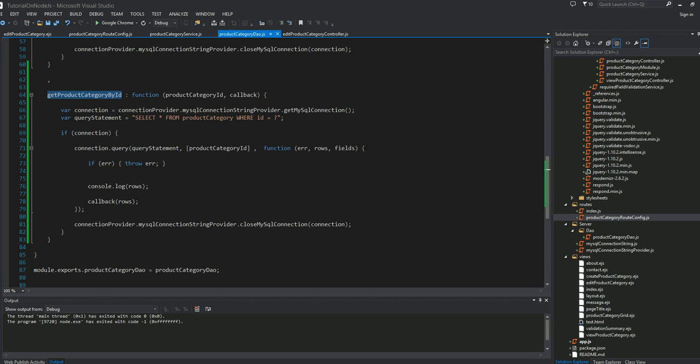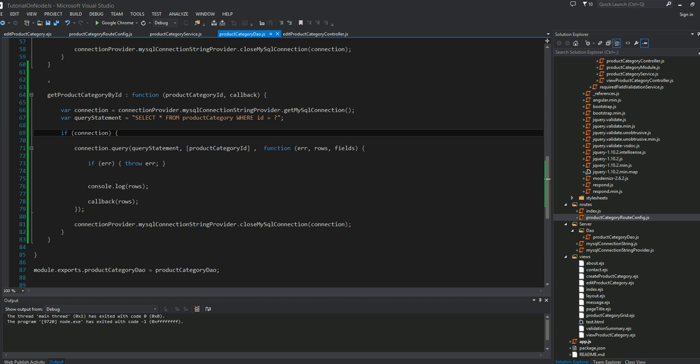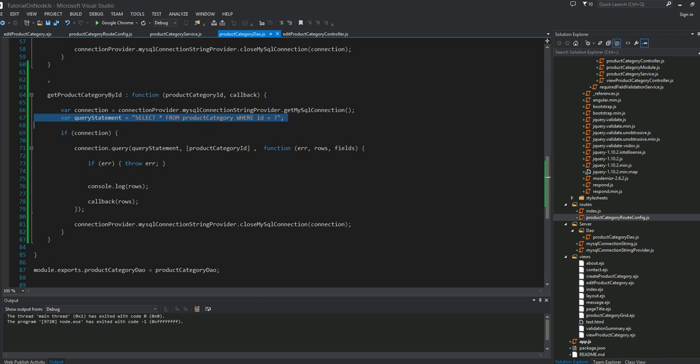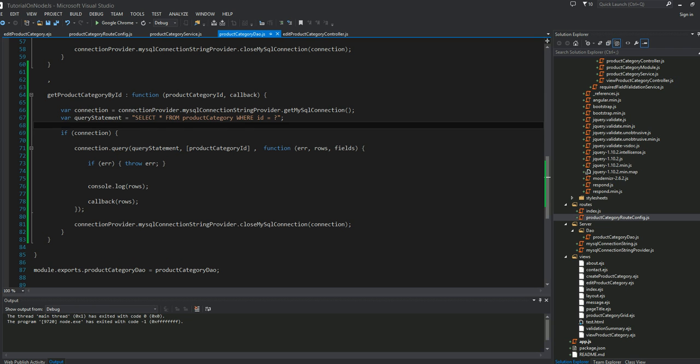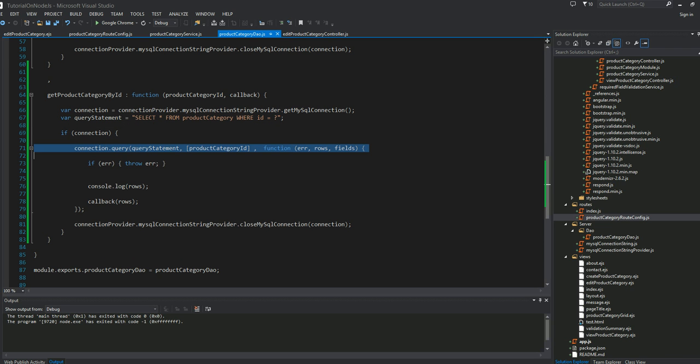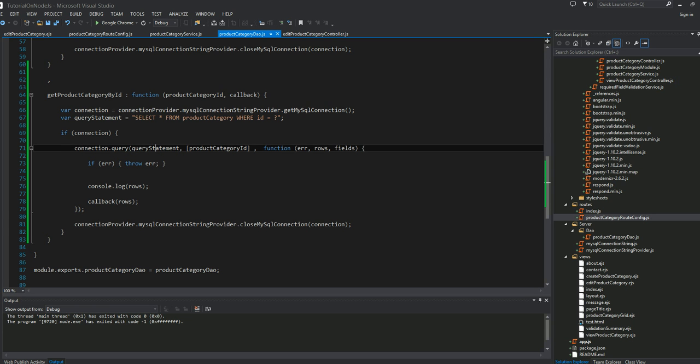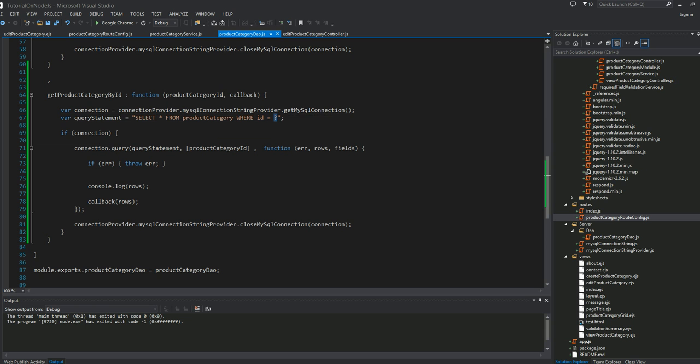This method looks very similar to get all products, only instead I have a where clause. I just require the connection. This is my SQL statement. The only difference is when I call the query method, I pass the query statement, and the second parameter is the product category ID for this question mark placeholder.